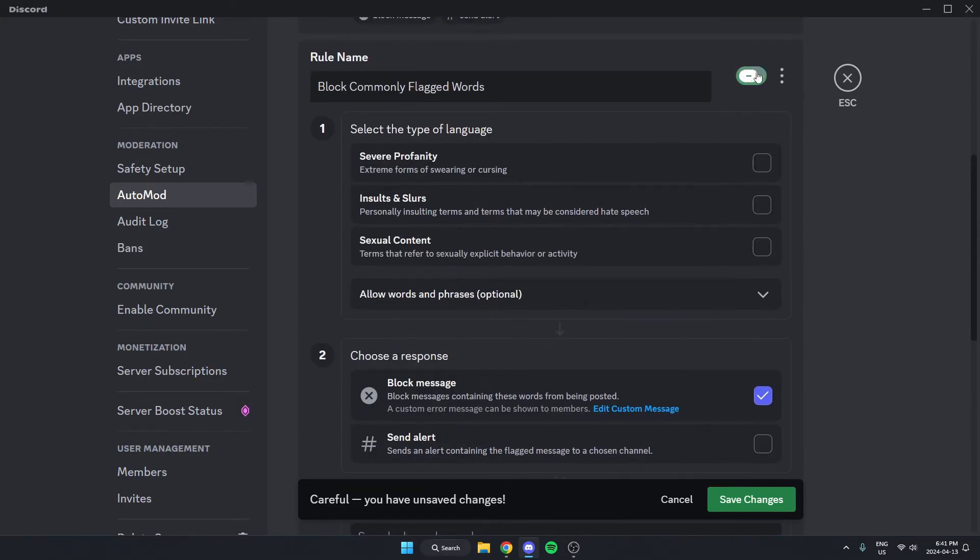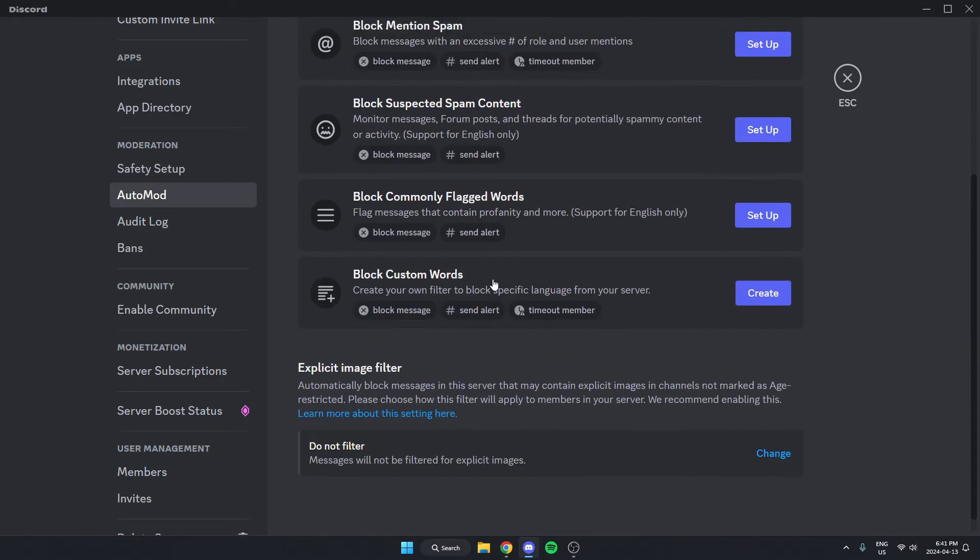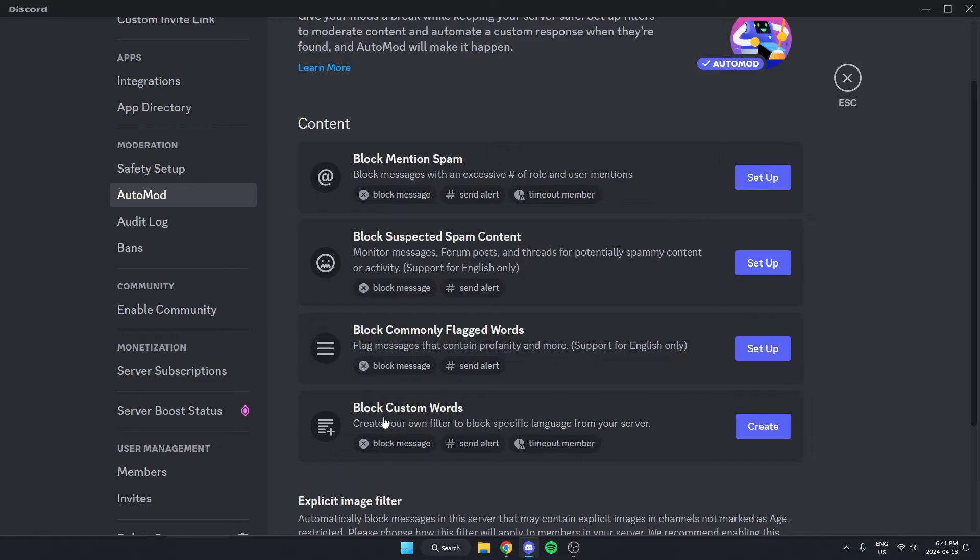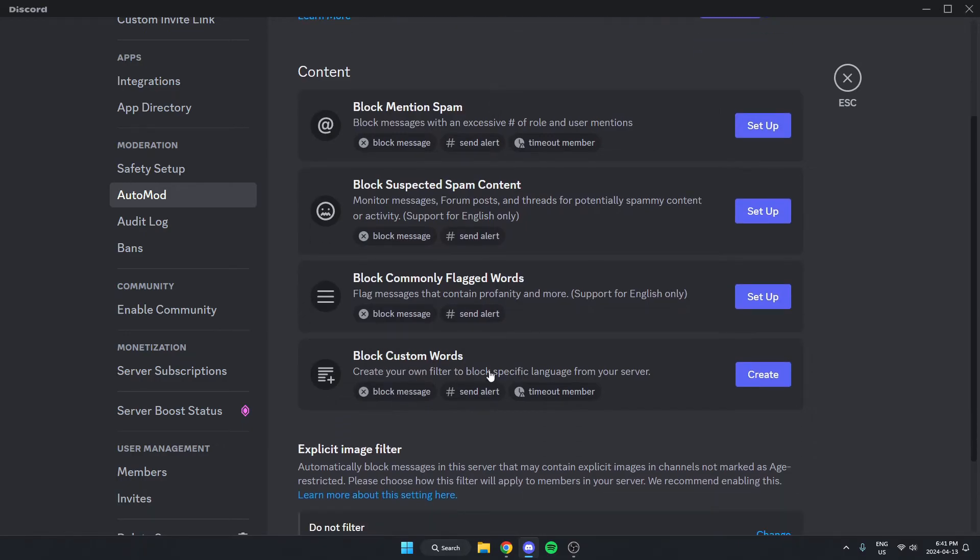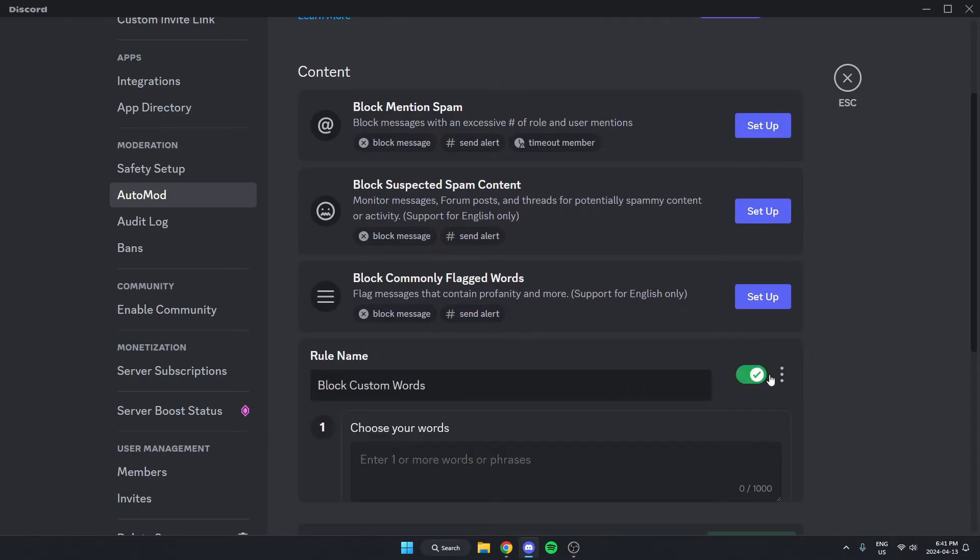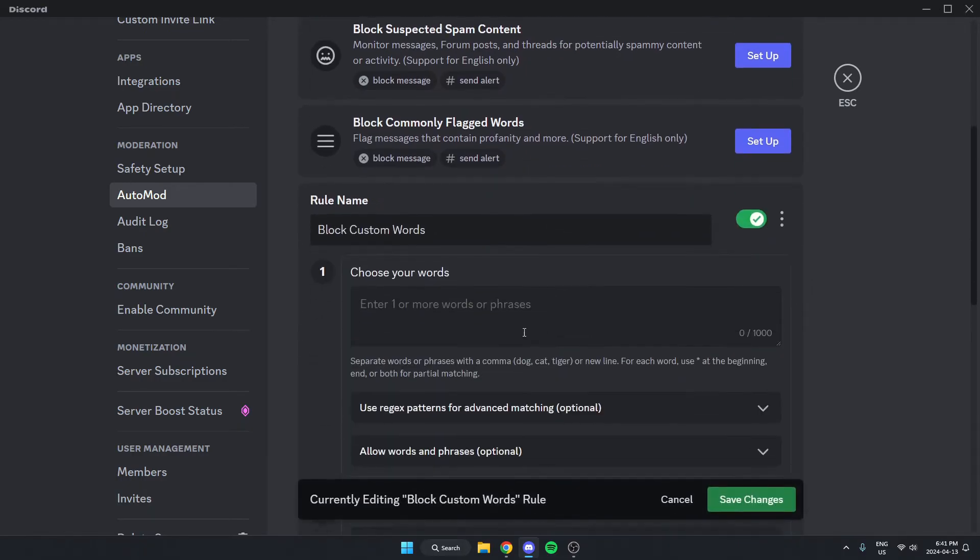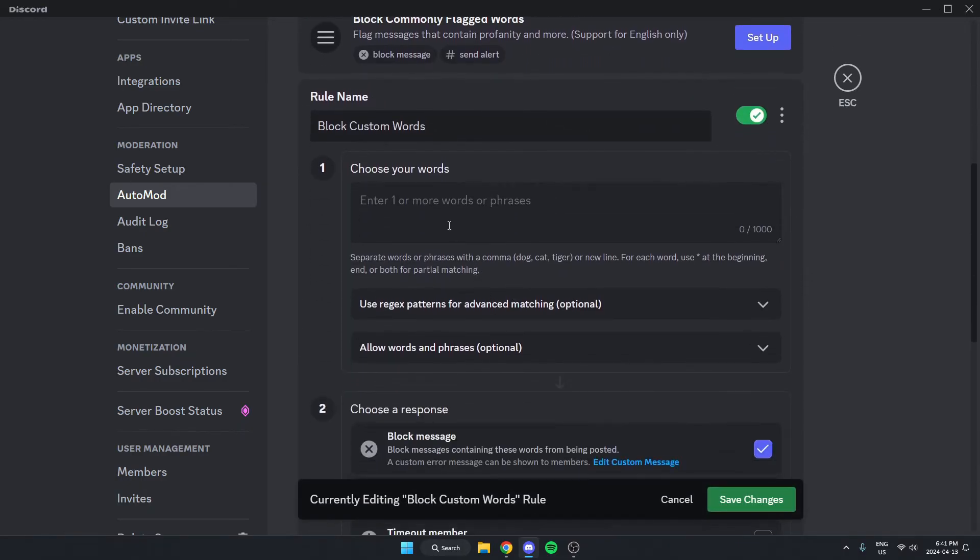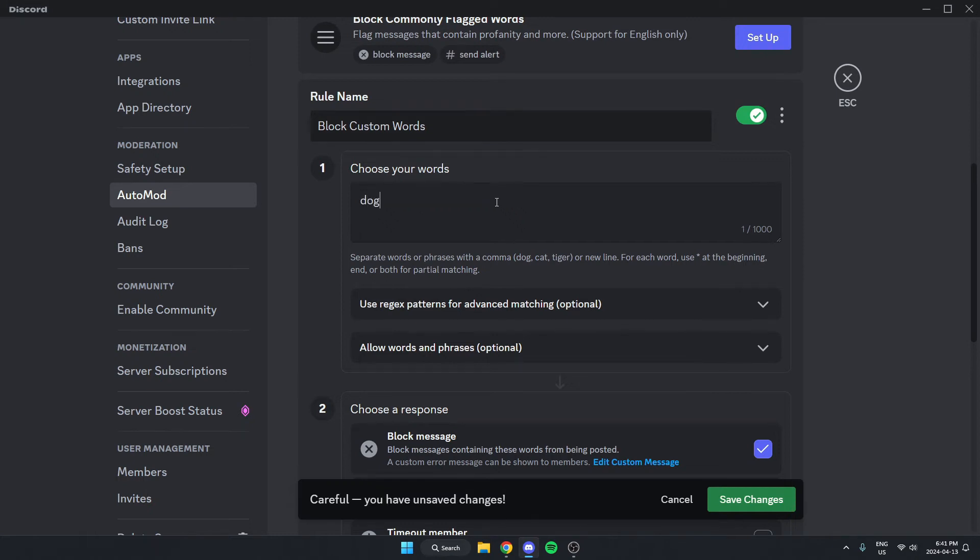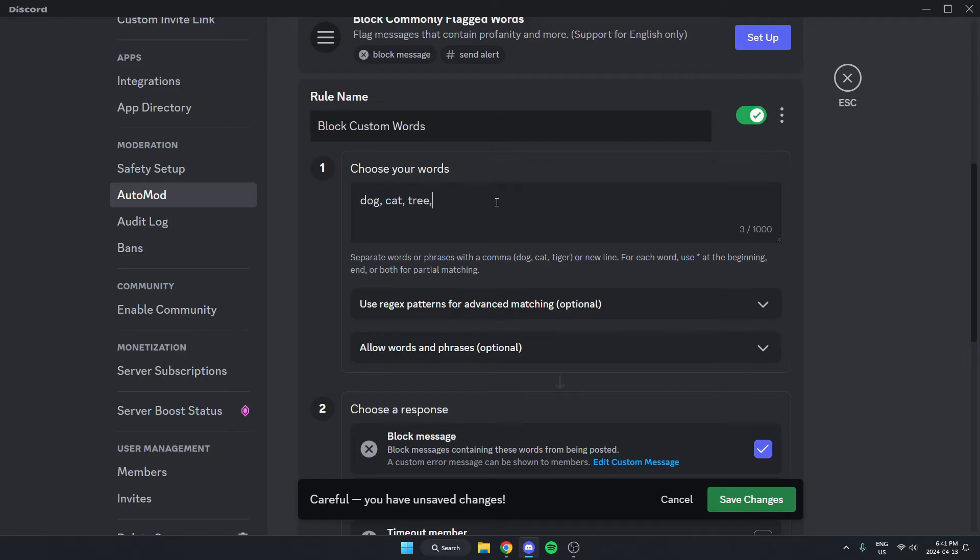The other one that we're going to look at is the block custom words. If we go here, we can put in whatever words we would like into this box. The format that you're going to type them in is you type a word and then a comma and then a space and then your next word, like this, separating them with a comma.